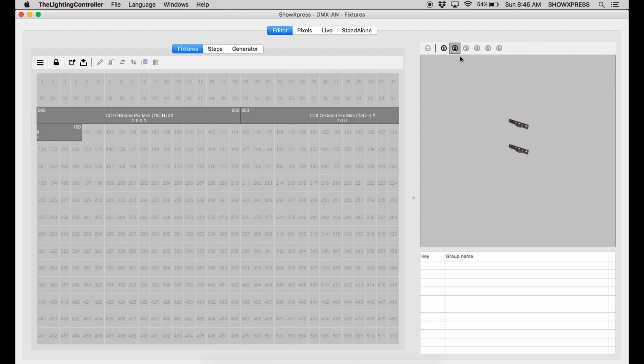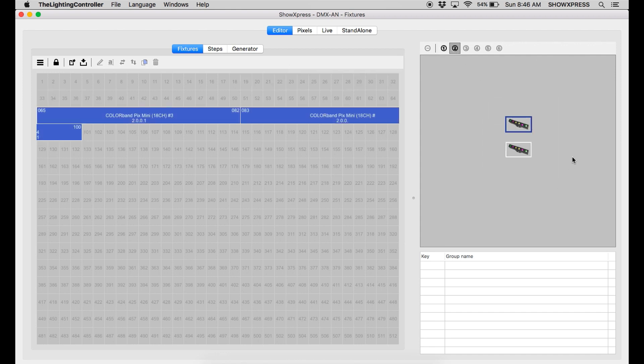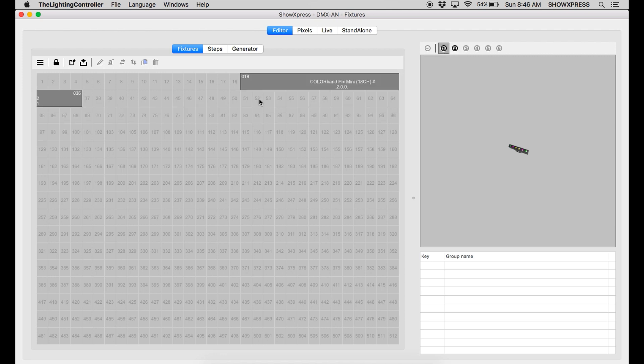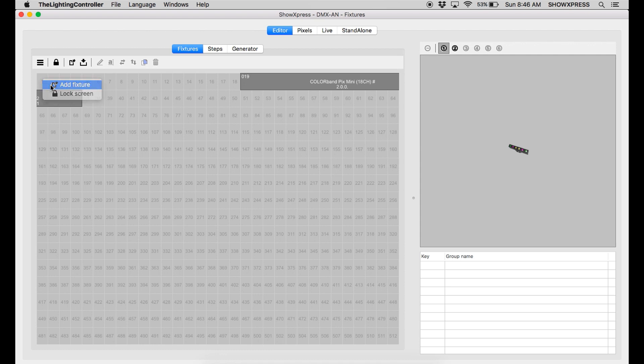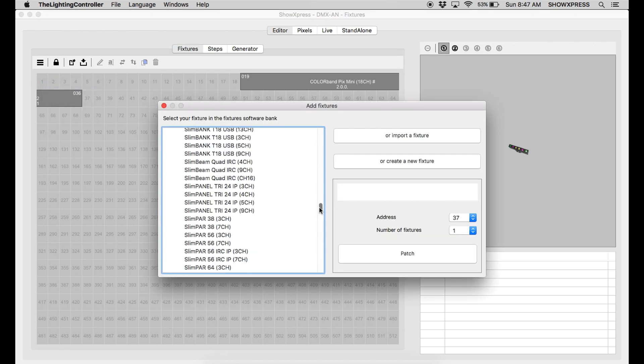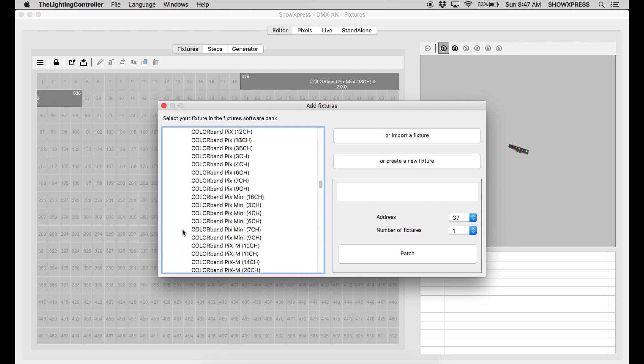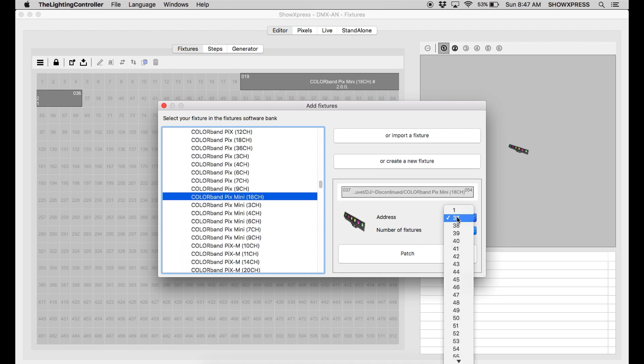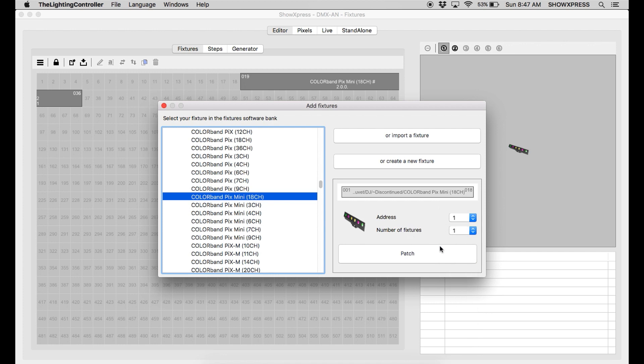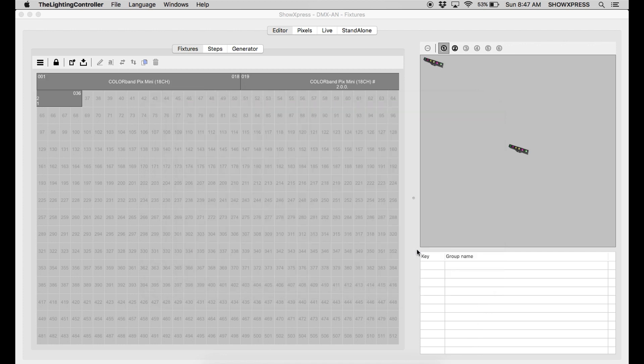Alright. So I've already went ahead and added a few fixtures. The Colorband Pix Minis. I added two in universe 2. And I have just one in universe 1. But I'm going to add another one for you just to show you an example. So go ahead and get all your fixture profiles and start adding them. So let's do this really quick. And let's do address 1. Patch. Okay. After you add all of your fixtures.